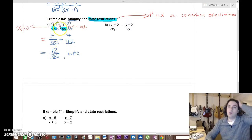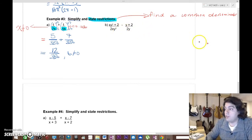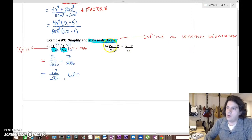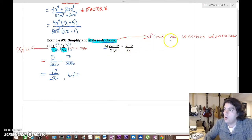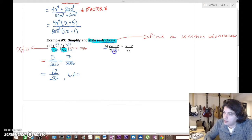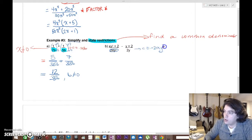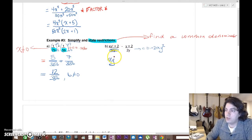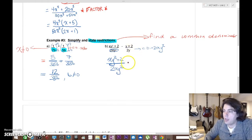That's an easy example where all we had to modify was the number. Sometimes we get much uglier examples. In part b, we again have to find a common denominator, but this time on one side we have 2xy² and on the other we have 2y. Both already share a 2 and a y, but one has an extra x and y squared. So we can use 2xy² as the common denominator. The first fraction already has that denominator, so we just rewrite it as (xy² + 2) over 2xy².